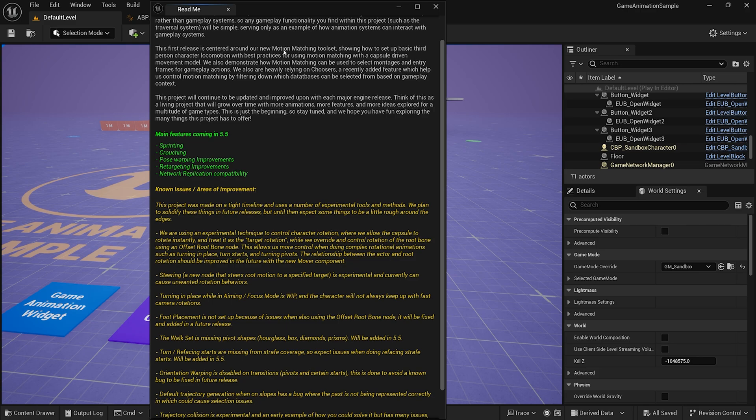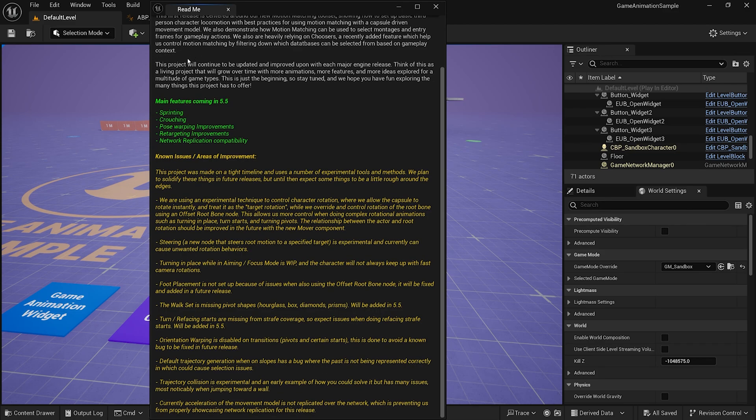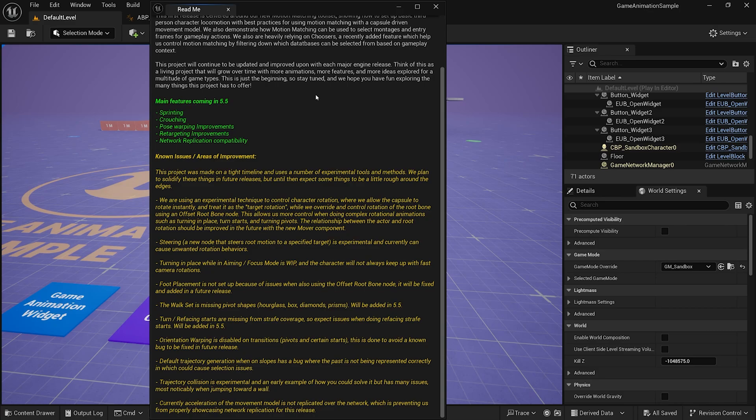Turn around our new motion matching tool set. Showing the basic third person character locomotion. You want to use a capsule driven movement model. They're going to be coming out with updates and improvements on this. Which is nice, so it's a living project.